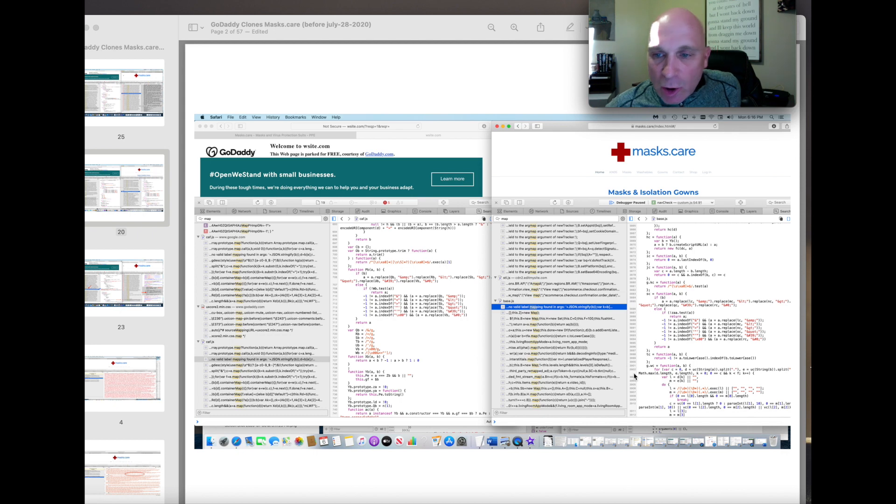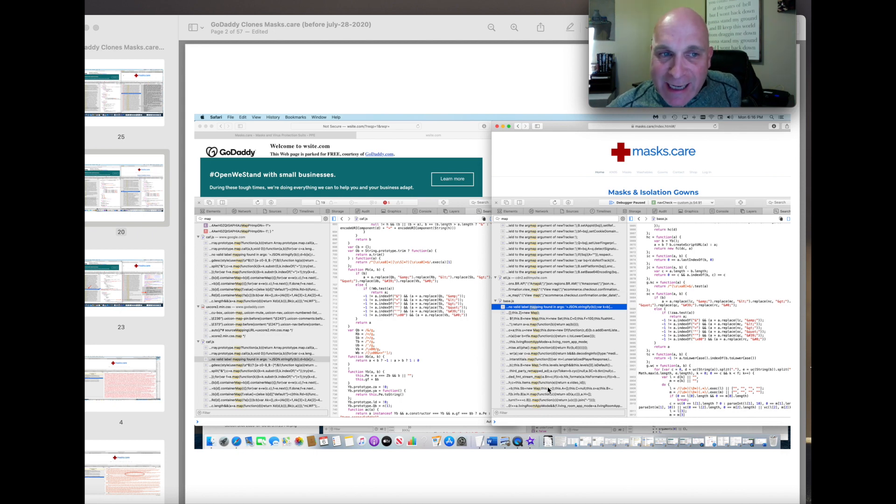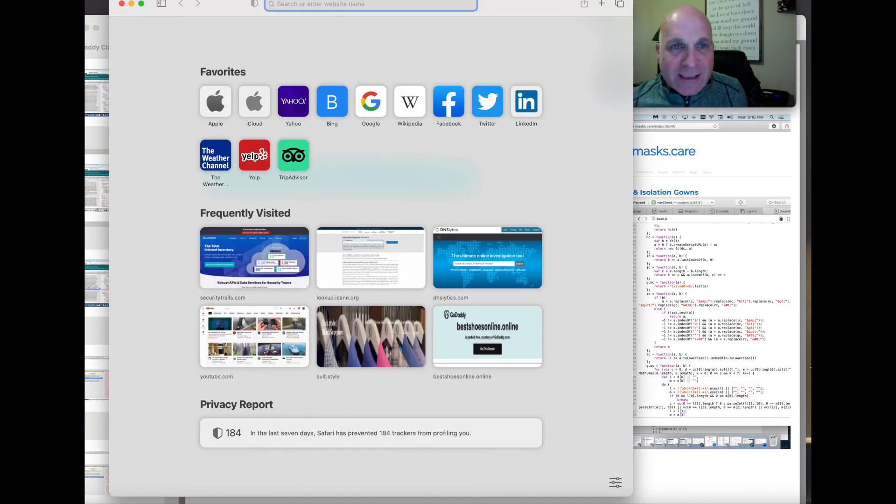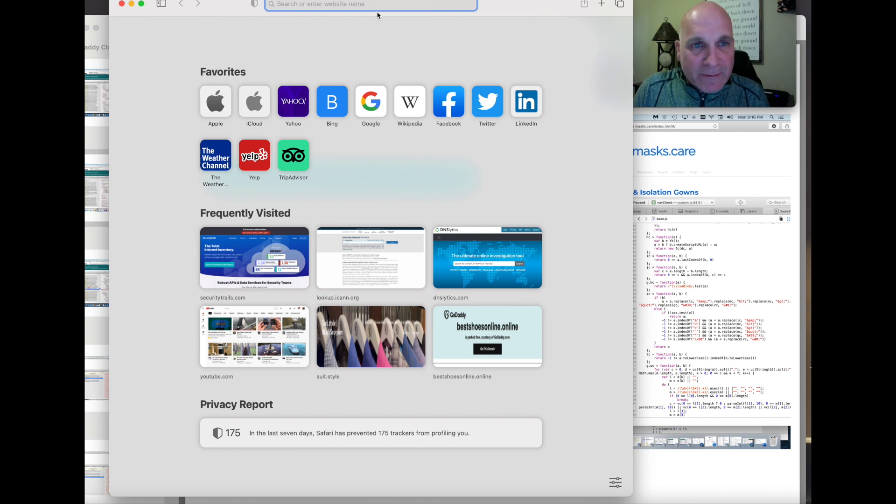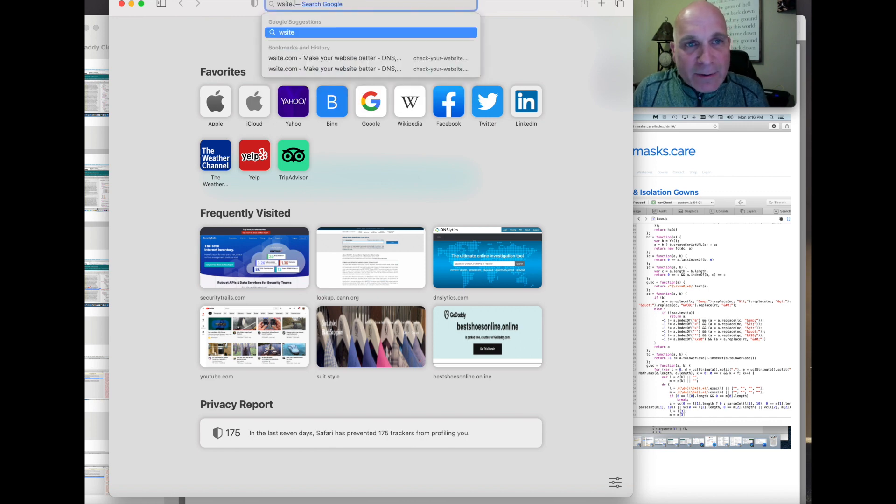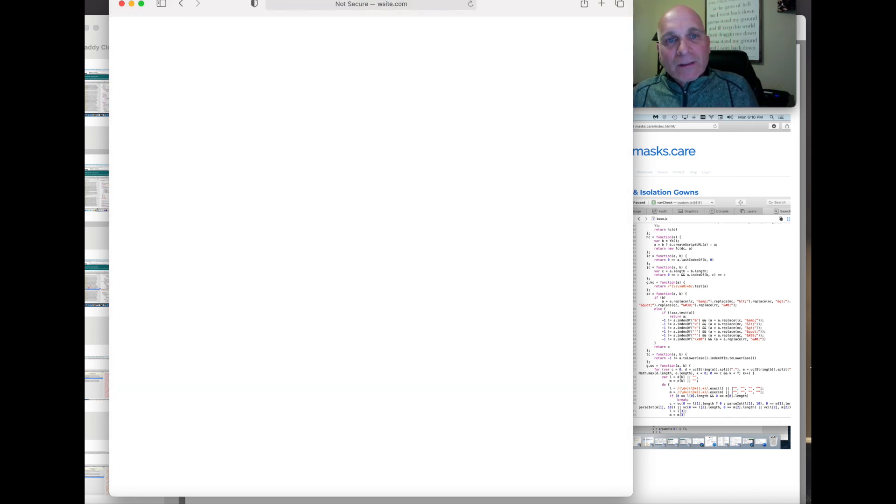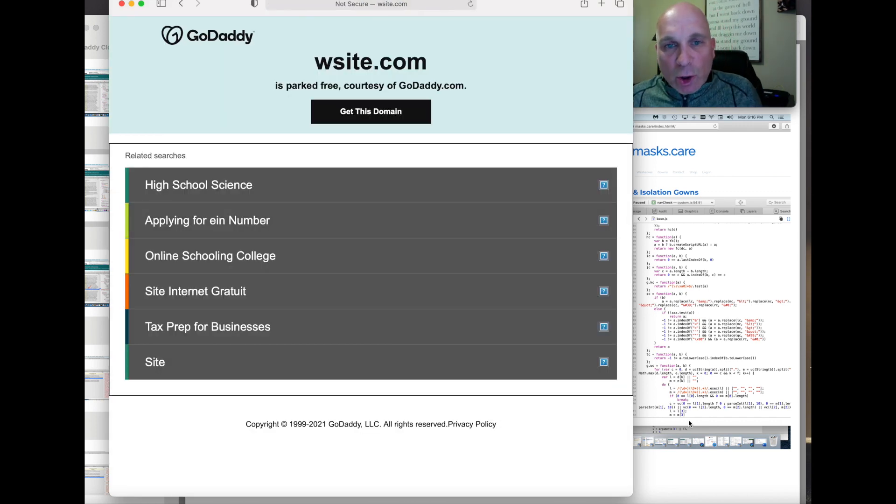GoDaddy's Wsite, and by the way, this isn't what wsite.com looks like anymore. Let's just take a look. Wsite.com looks like this.